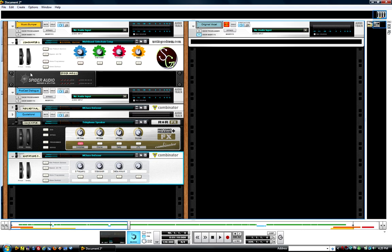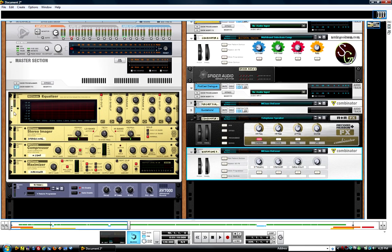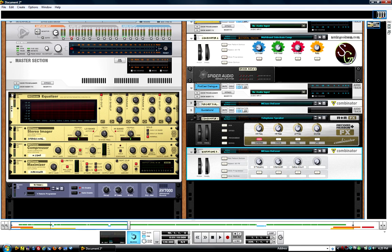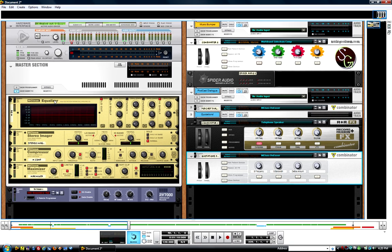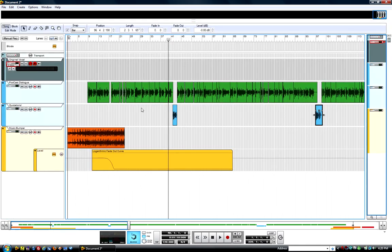And that's pretty much it. I do have the typical whosa-whatsa here in the master section. Basically the only thing of any importance—actually everything's bypassed. The only thing of any importance is the limiter. You know, that radio sound, you gotta pretty much jam everything through the roof and try to keep everything real even.